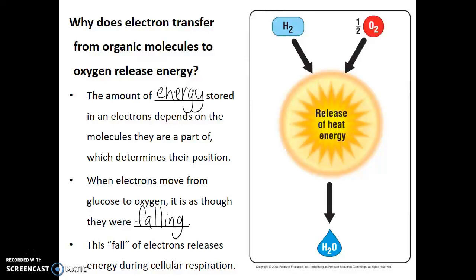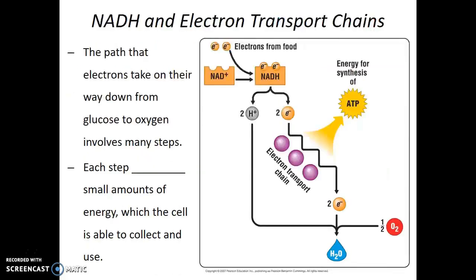You may wonder how much energy can really be released by these electrons simply falling. Well, gasoline and gunpowder operate under the very same principle — high-energy electrons are transferred to oxygen gas, and in that process they release energy. In fact, if all of that energy from our food molecules were released in a single burst of energy, that would destroy our cells.